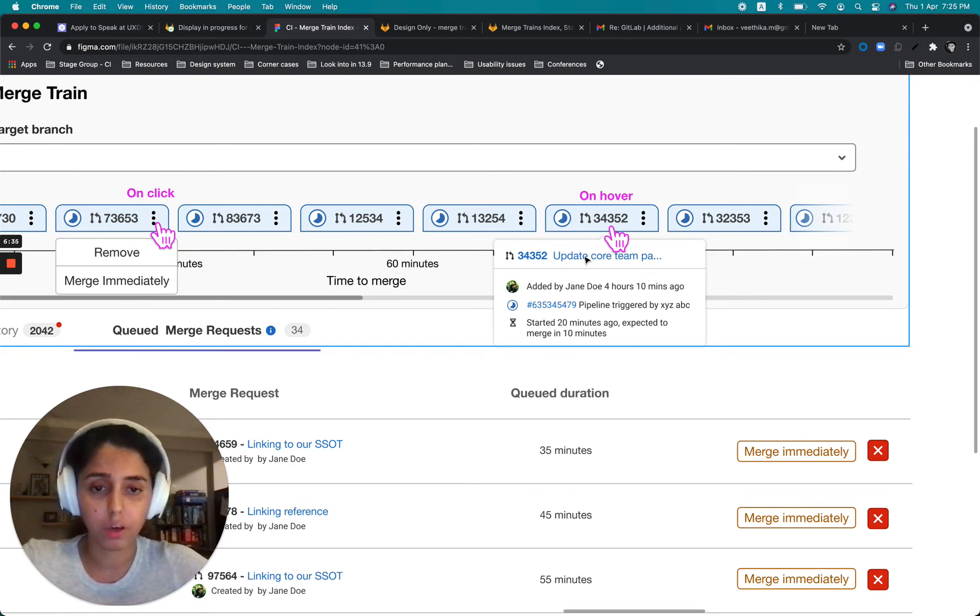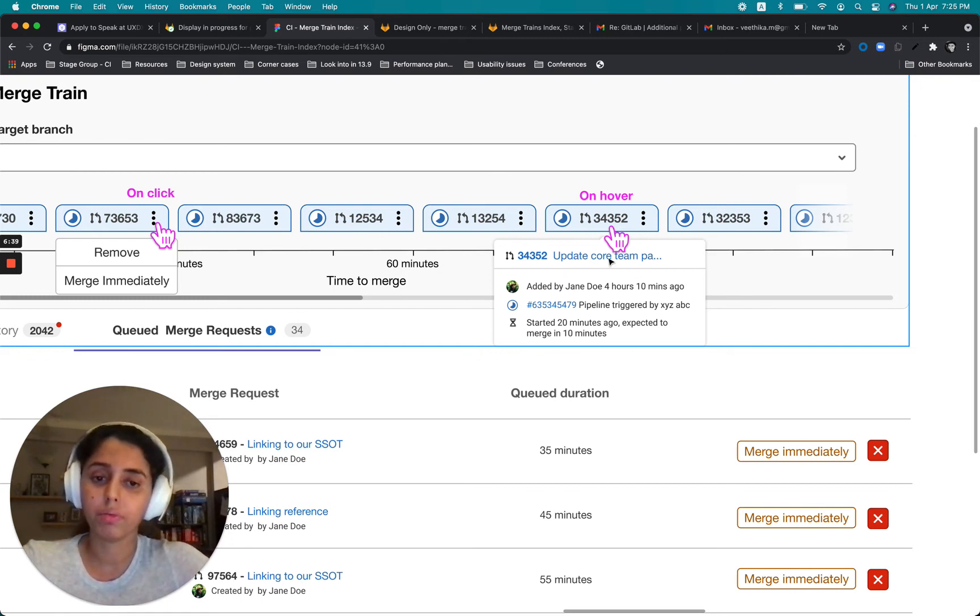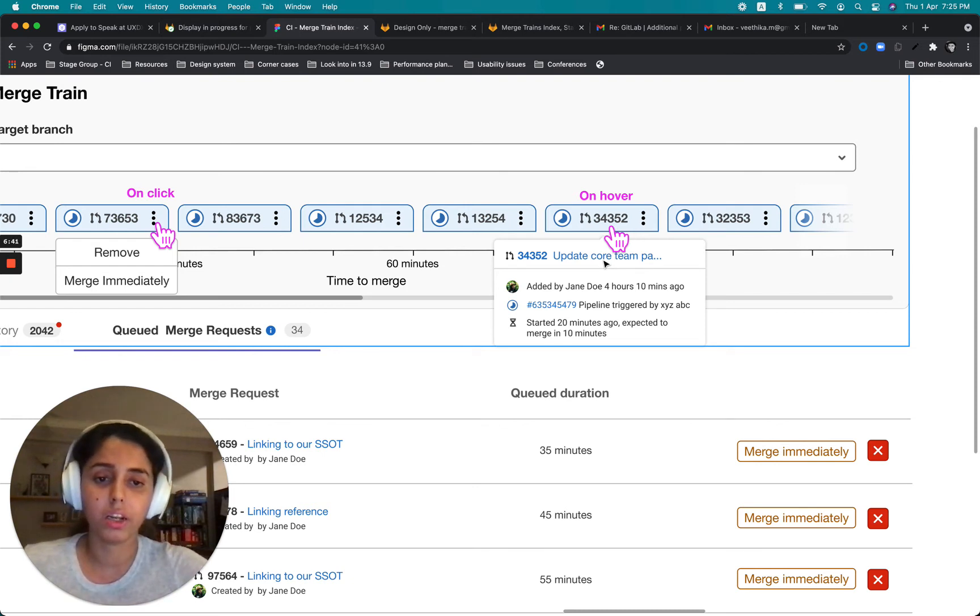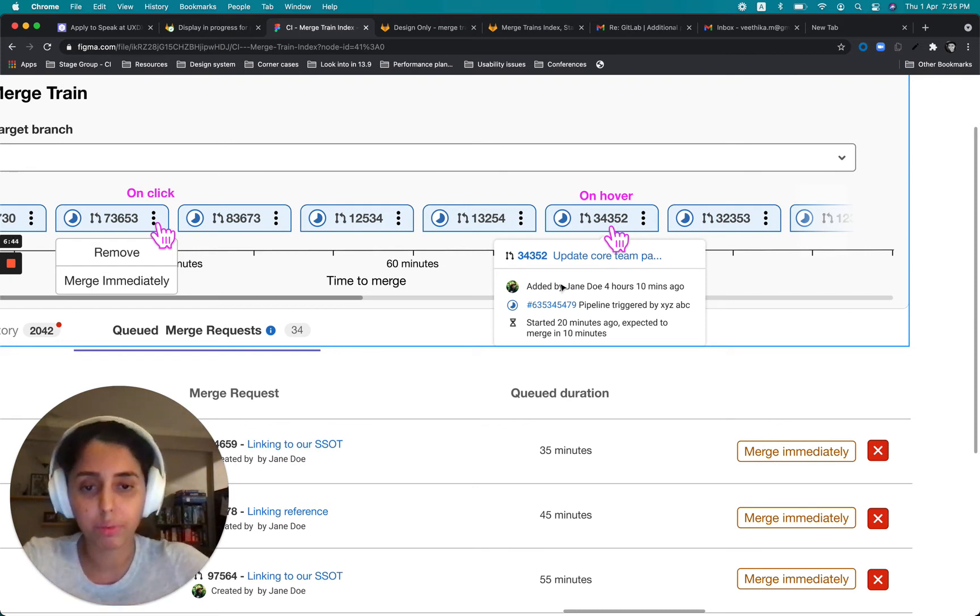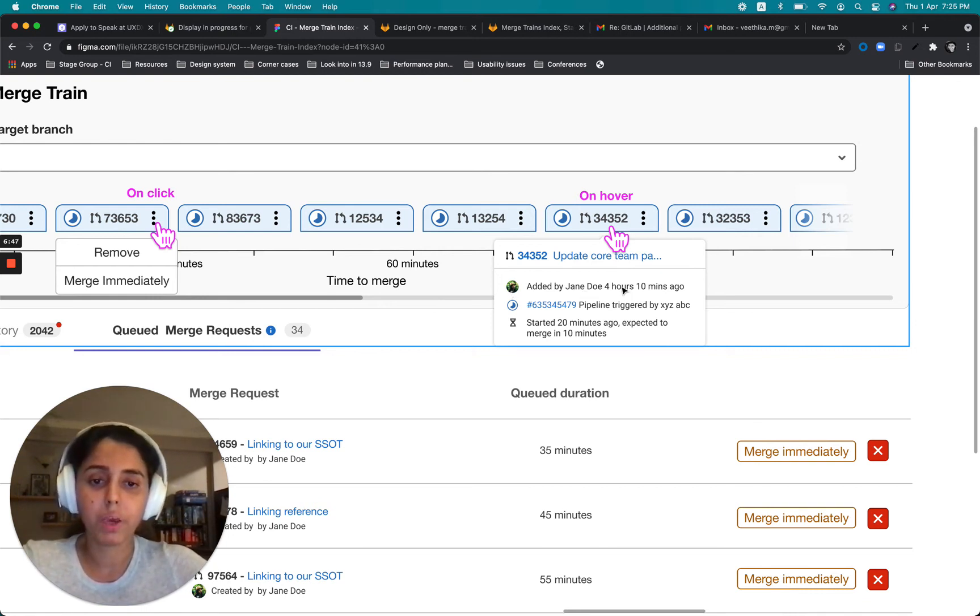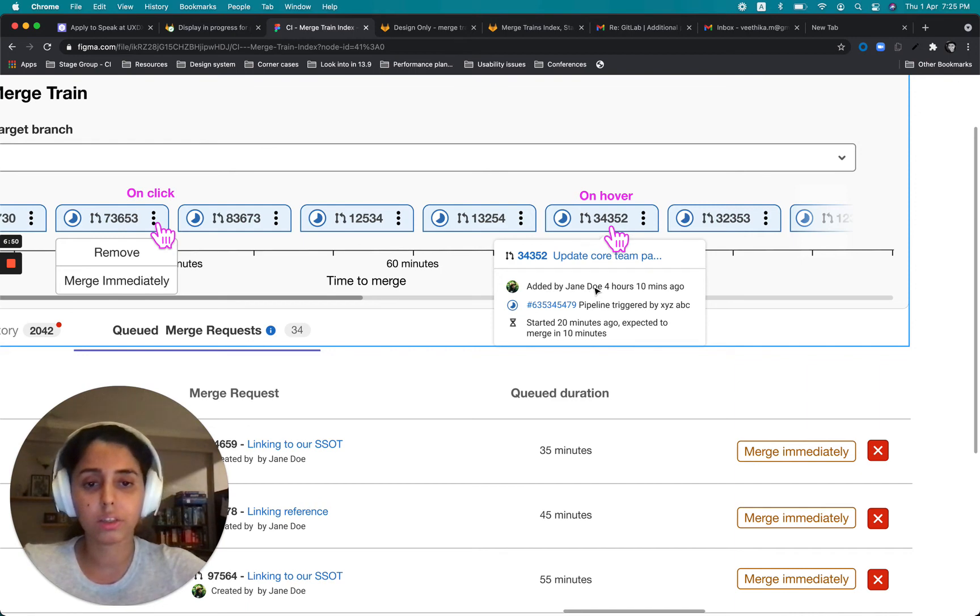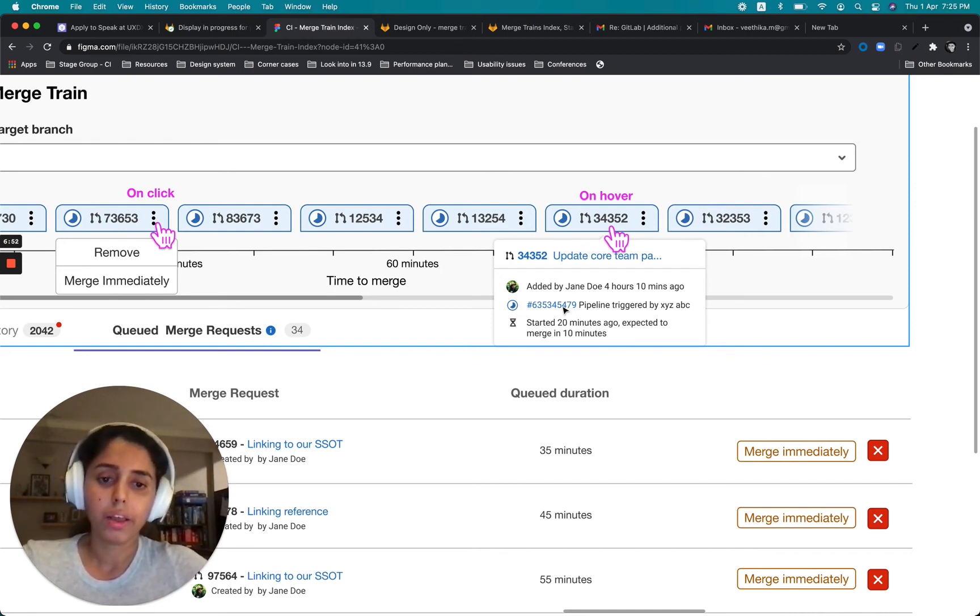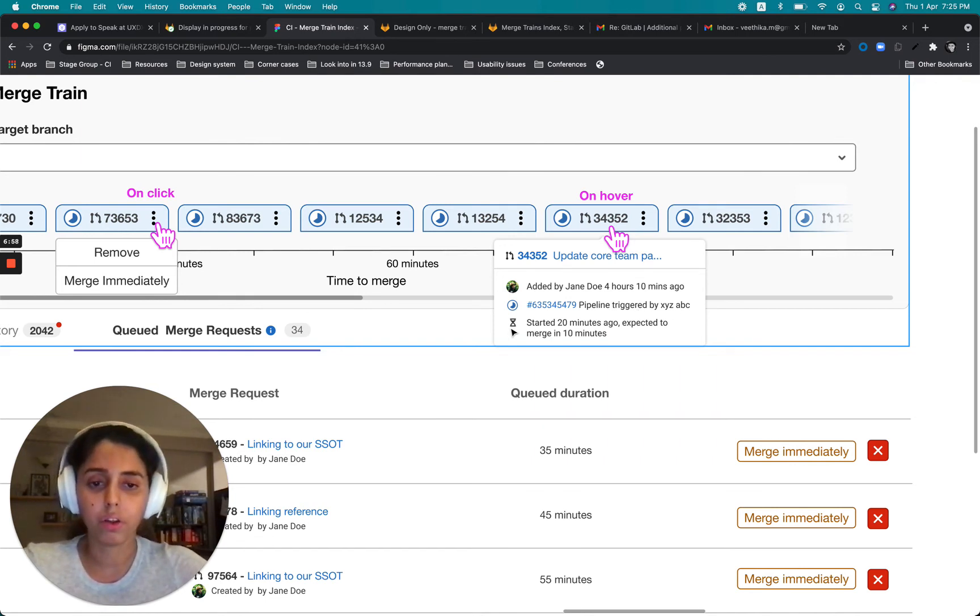So maybe put a portion of the title of the merge request and this could definitely be improved. As we can see, it's kind of truncated and it's still very partial information, but this can be improved upon. Then the next information that would make sense for them is who added this merge request to the train and when was the start of the pipeline and who triggered the pipeline.